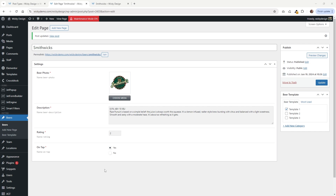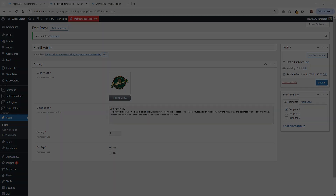And that's it for this tutorial on how I was able to pull off this functionality just using JetEngine. Again, this is Mark from Wikidesign and thank you for watching.